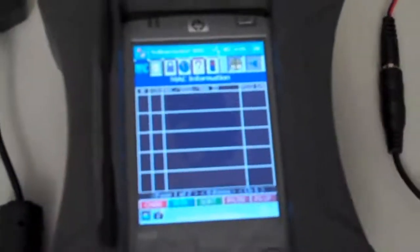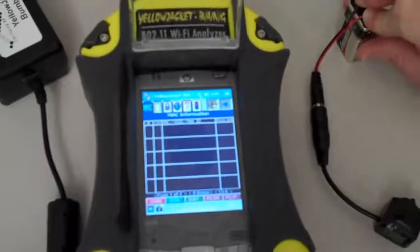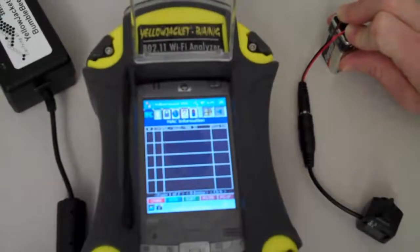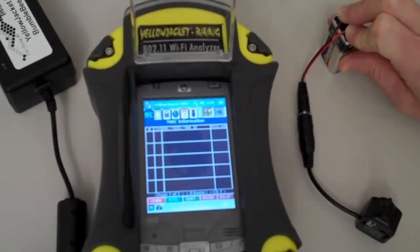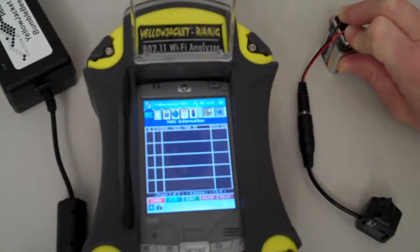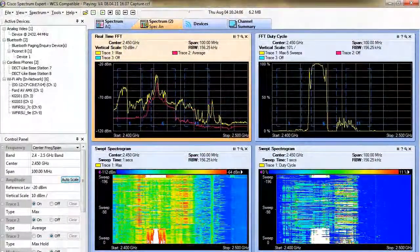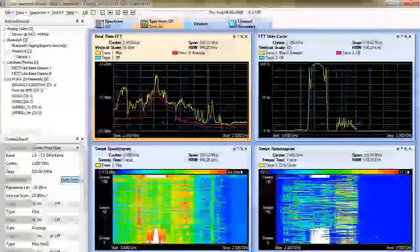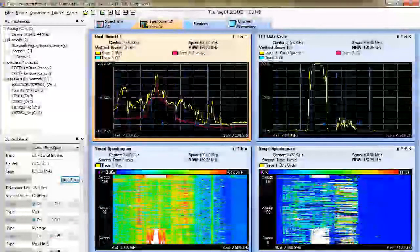I'm going to hold down the camera, the wireless security camera, for a few more seconds so you'll be able to see the display. Once I let go of it, I'm going to pan back over to the Cisco Spectrum Expert and show you what it was seeing while the Yellow Jacket had nothing on its display.